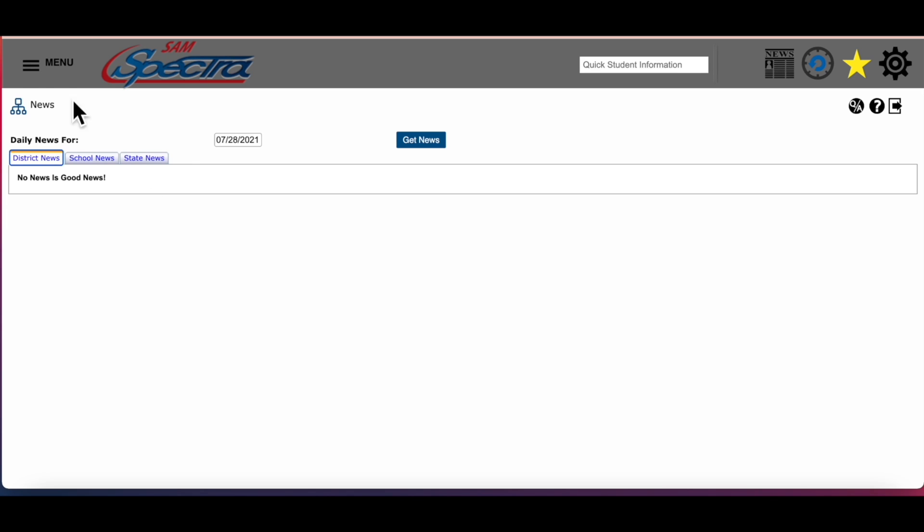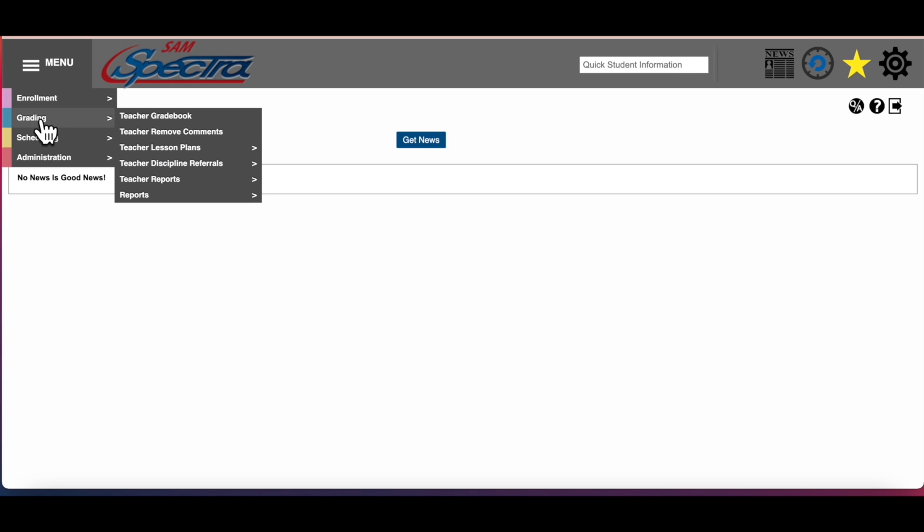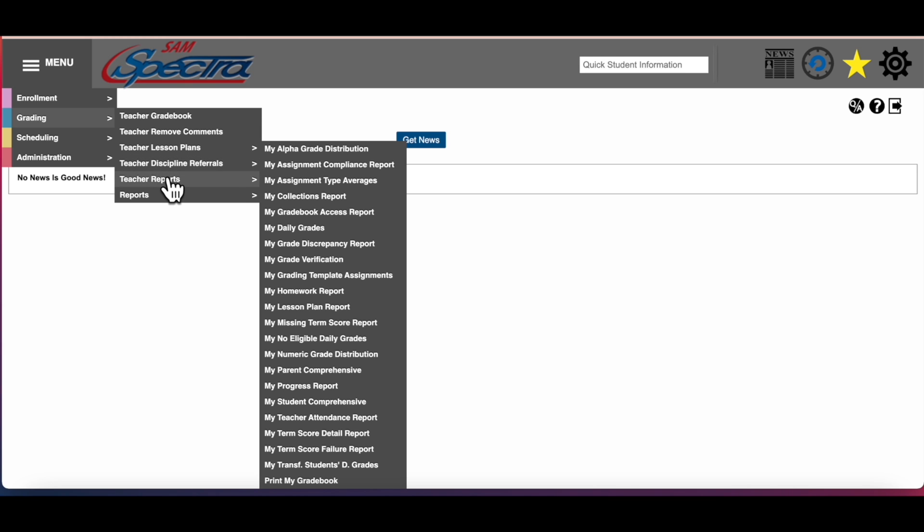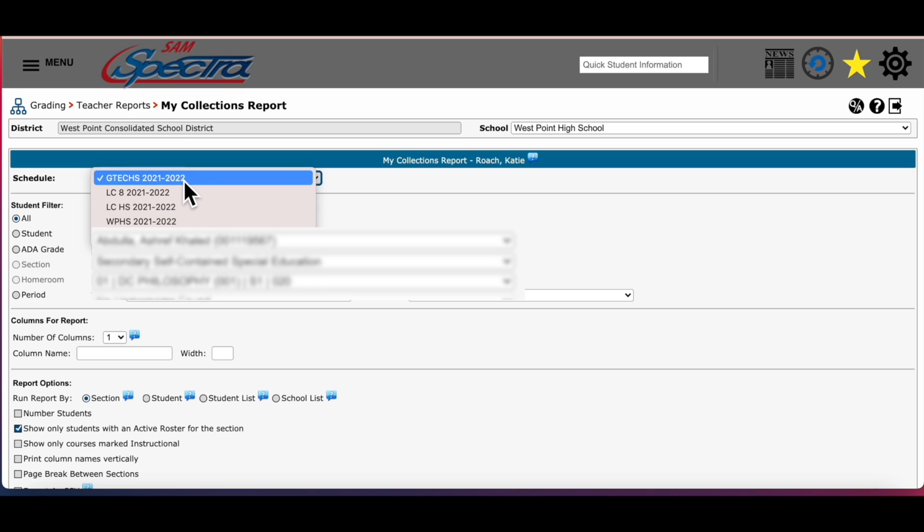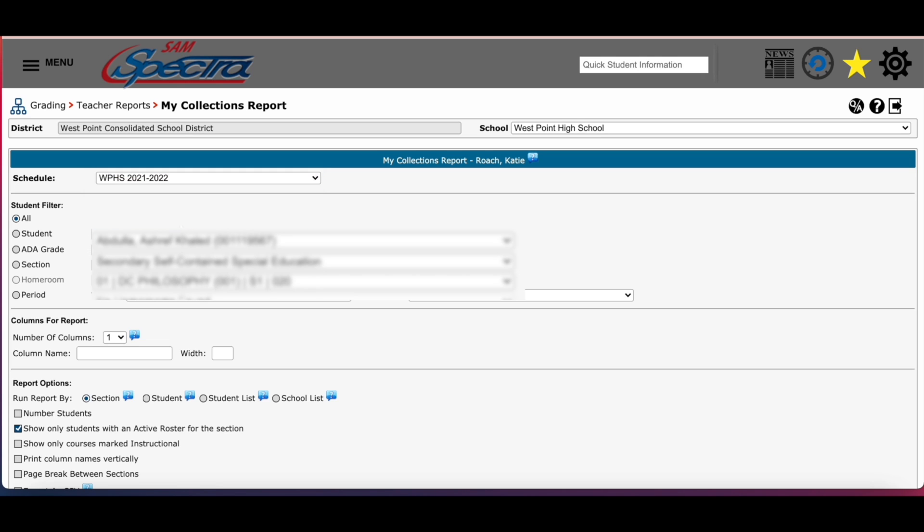From the menu you're going to go back to grading and then down to teacher report and then my collections. Notice that it looks very similar to your progress report area. Just like before, you'll still have to select your school and that's for eighth grade through 12th grade teachers. Just like in progress report you still have your student filter where you can filter by all or by individual student.